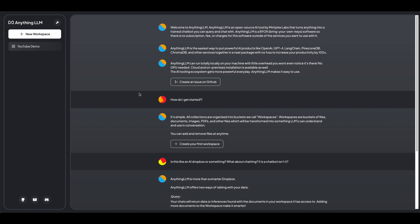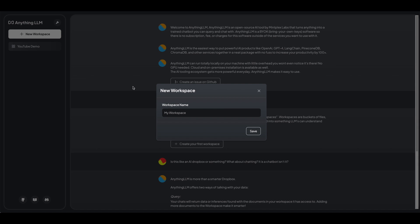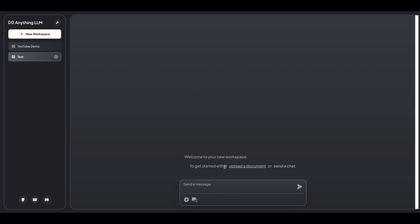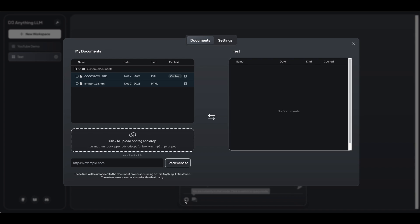So now in terms of actually getting started with it, you can make a new workspace. So if I just say, let's say test. What you'll be able to do is you can either switch it from query mode or chat mode, but within here, you can actually go ahead and drag different documents.